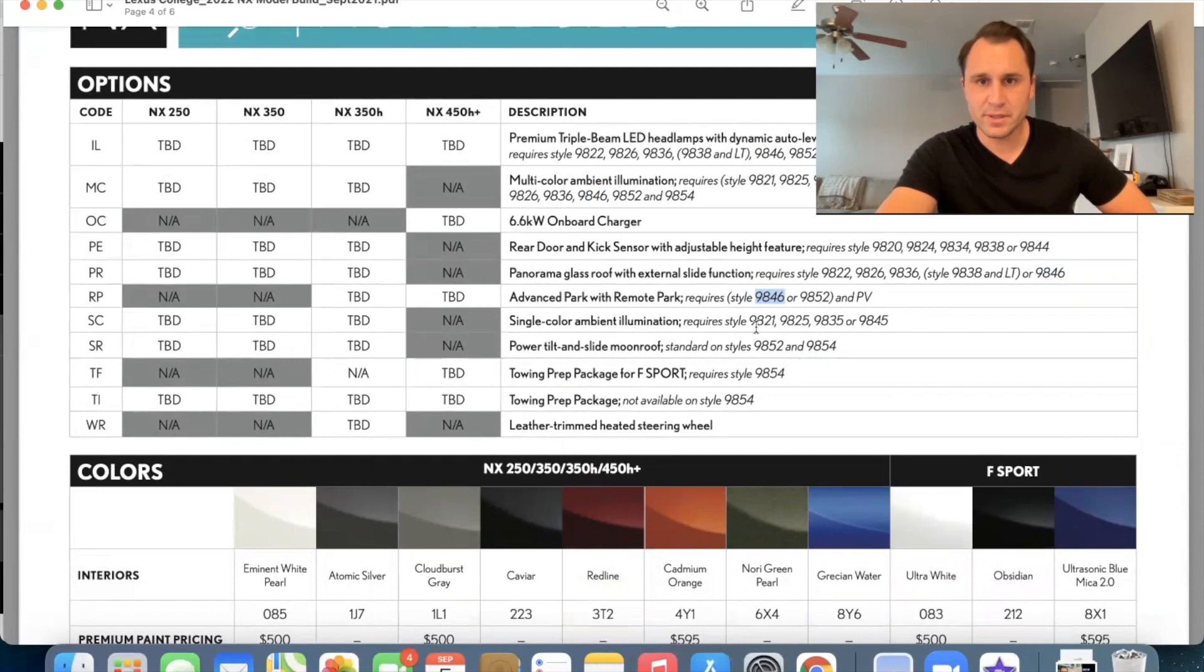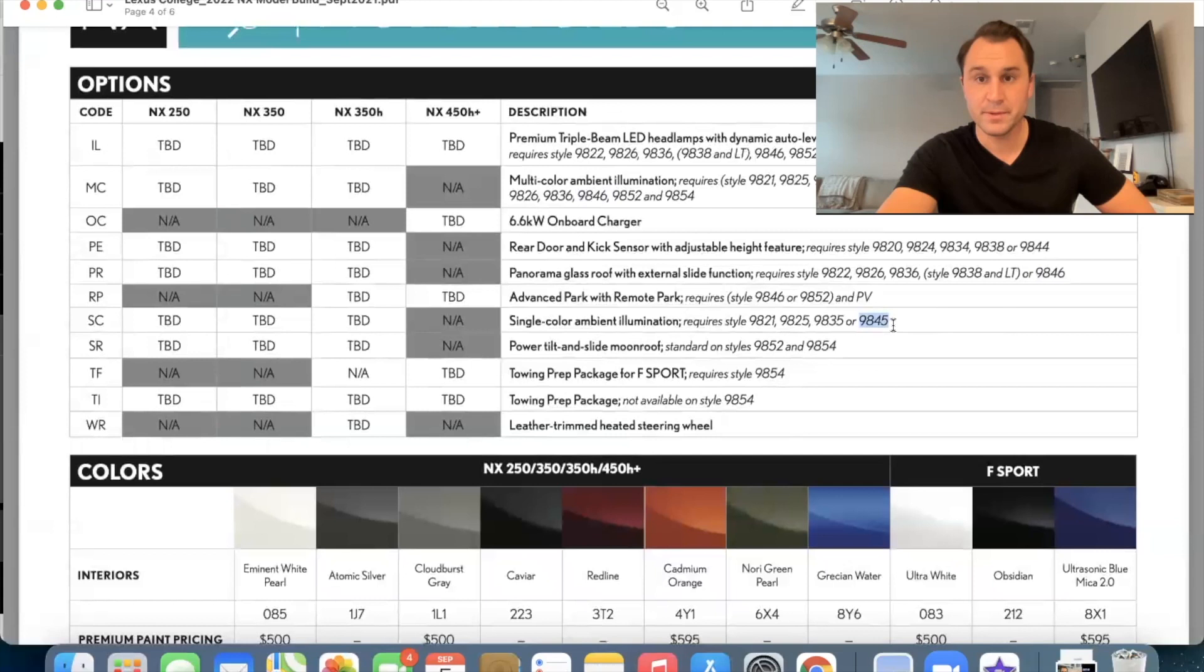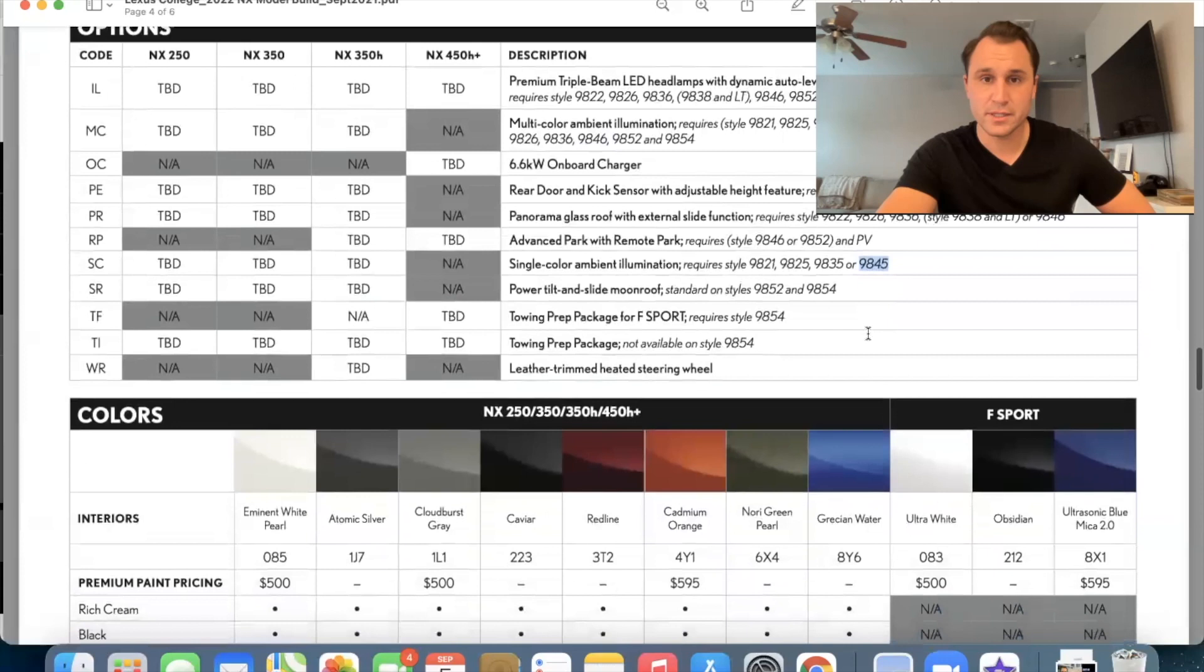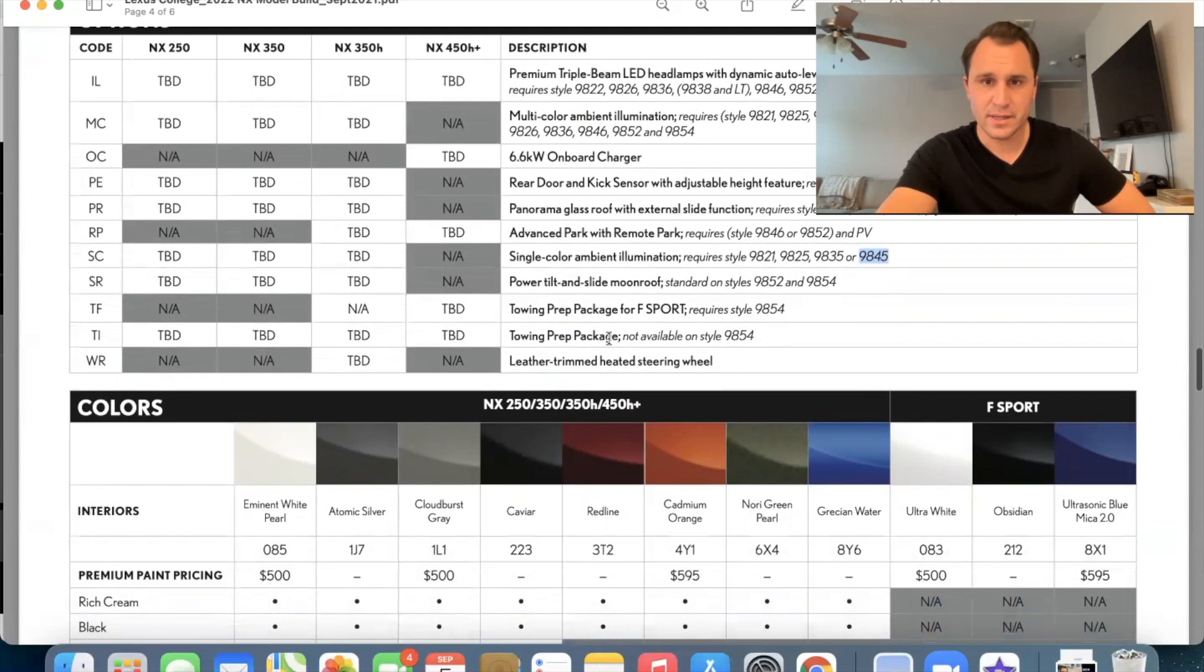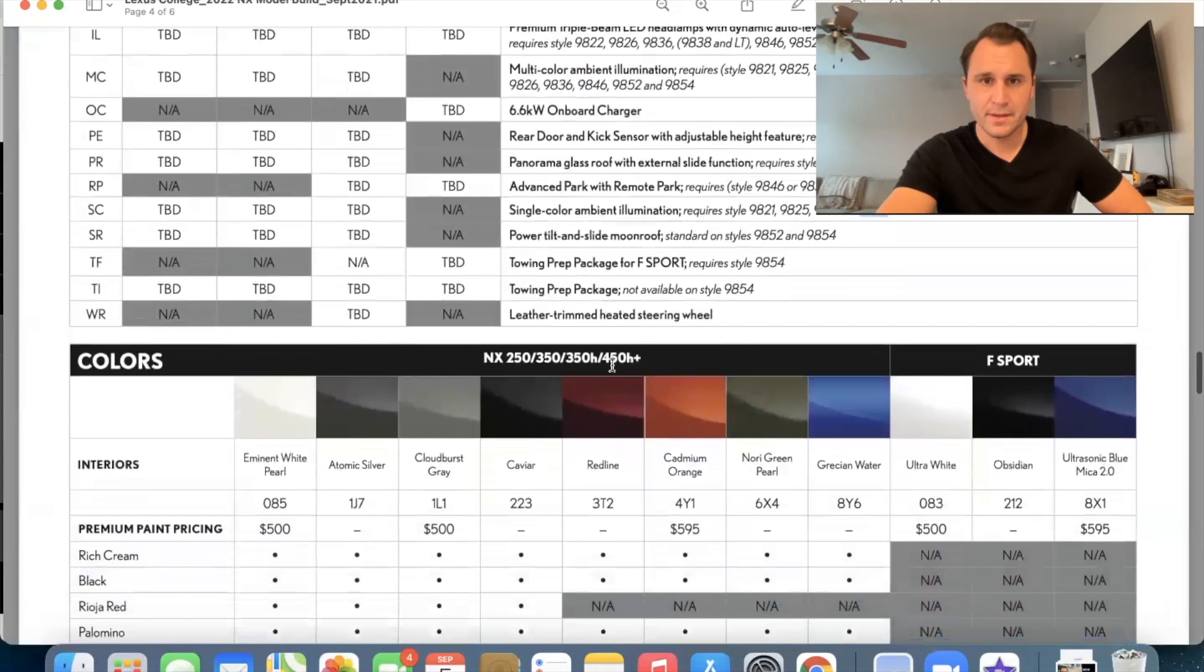And then we've got the single ambient illumination. Um, you're going to get that on the premium, that'd be premium no nav. And then we've got the power tilt and slide moon roof standard on the, what do we say on the premium and the luxury towing prep package. That's sorry for the F sport towing prep package here. It's on, it's available for, for everybody, except for the four 50 H plus. Okay.